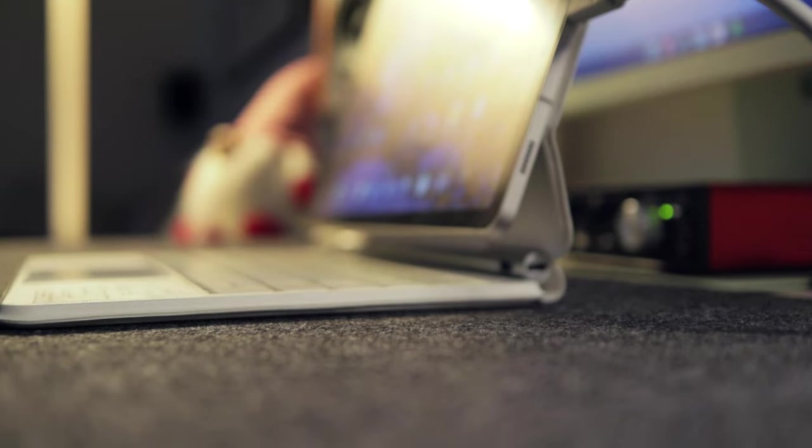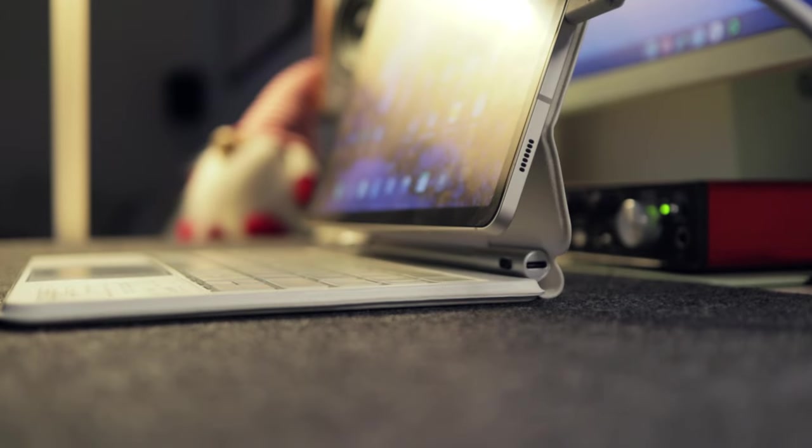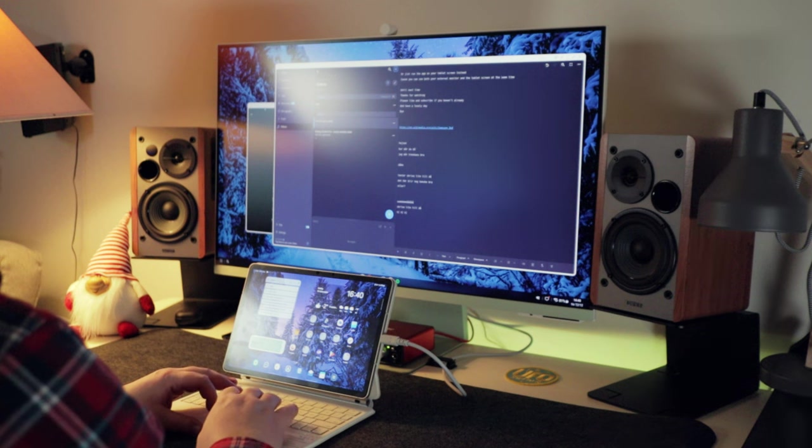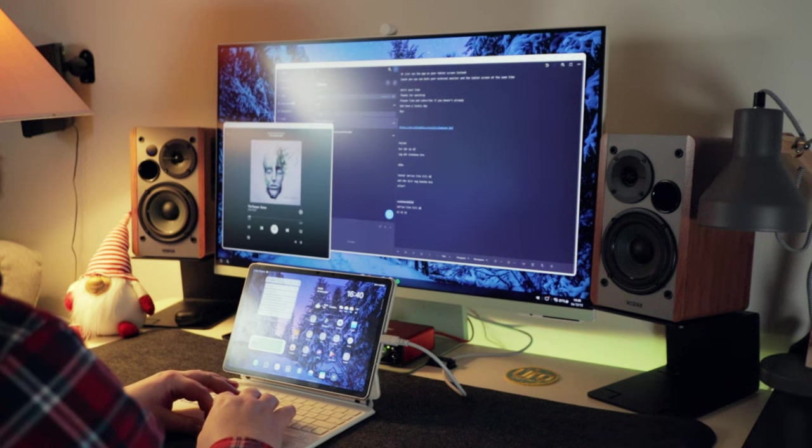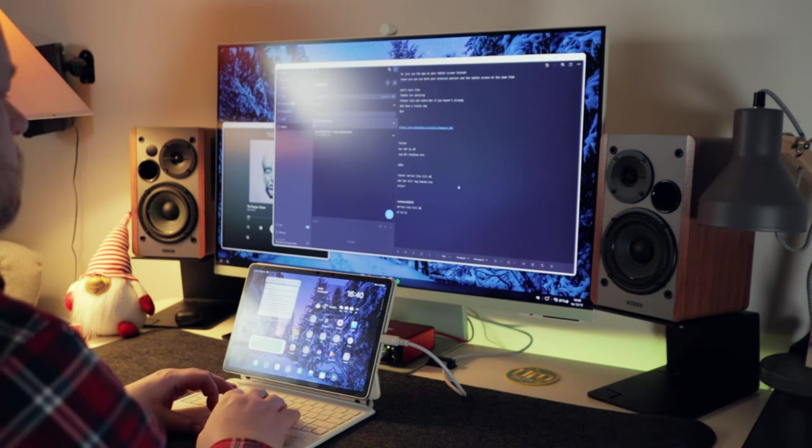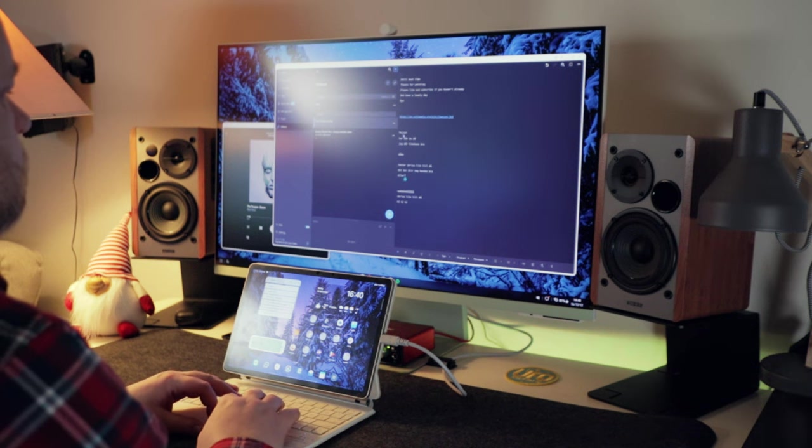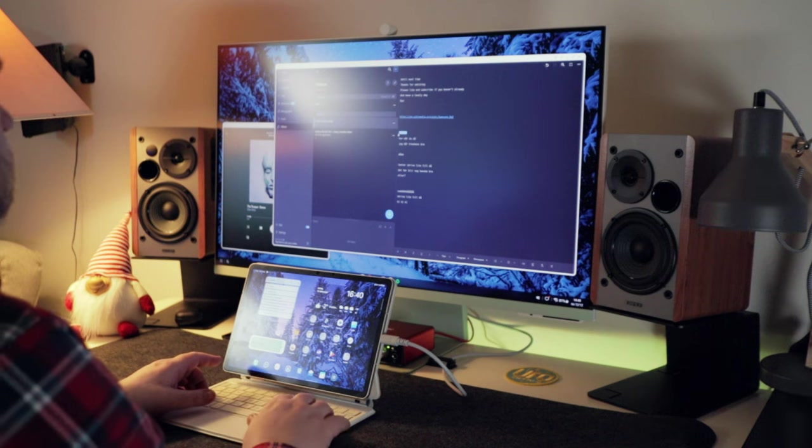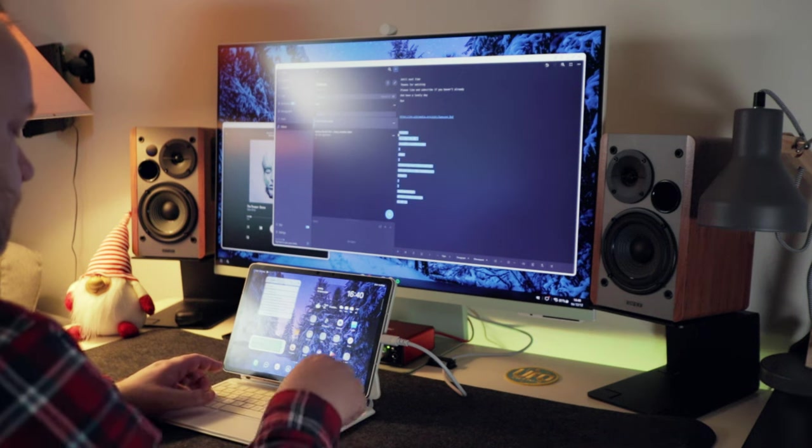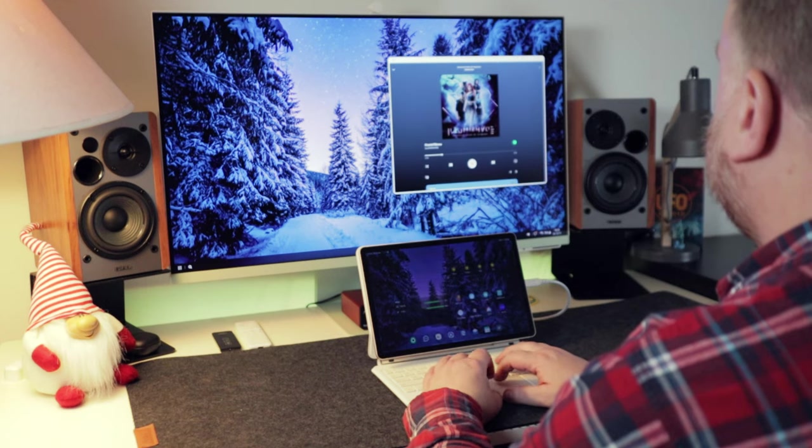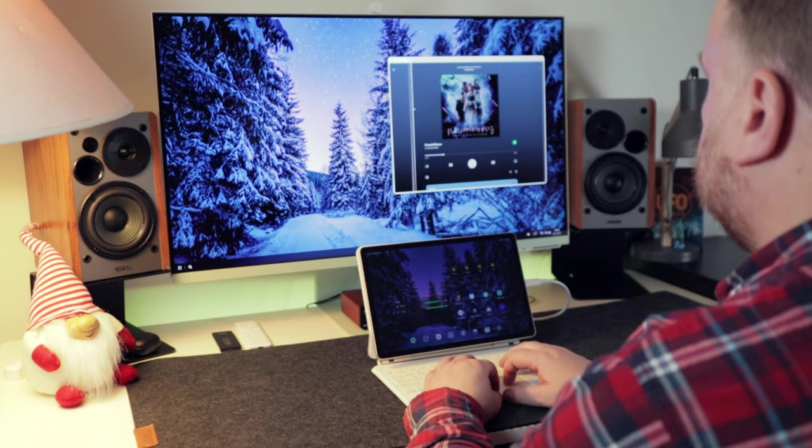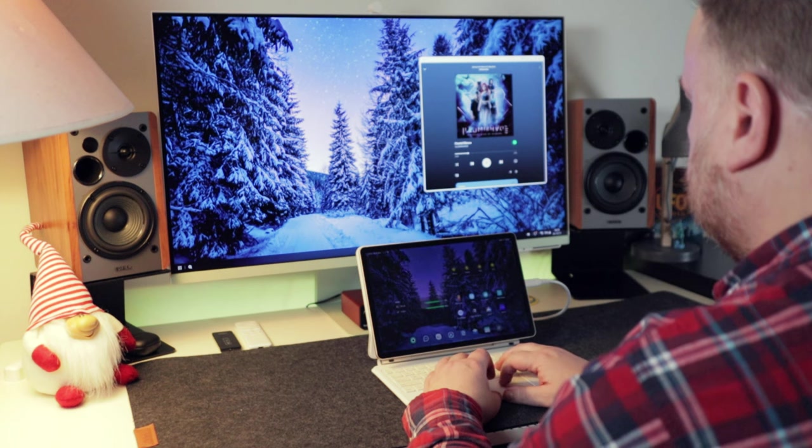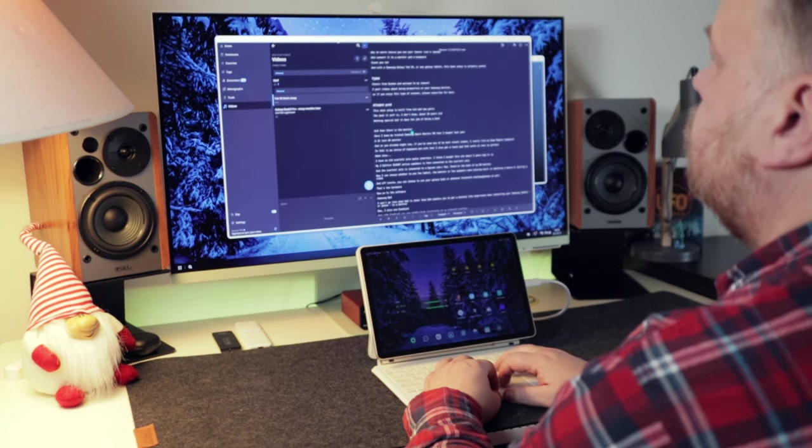Now on to the software. Samsung DeX. I won't go into what DeX is, other than that DeX enables you to get a desktop-like experience when connecting your Samsung tablet or phone to a monitor. Samsung DeX has been around for some years now and I think it works pretty well. And this is where the useful parts of this desk setup is found.